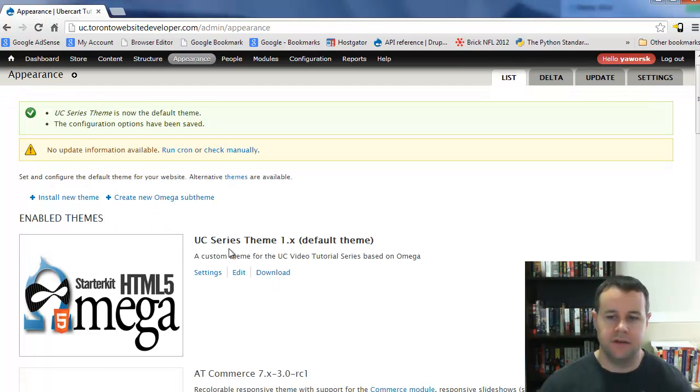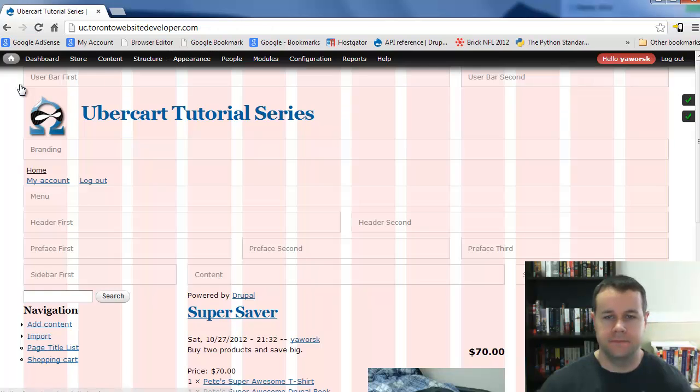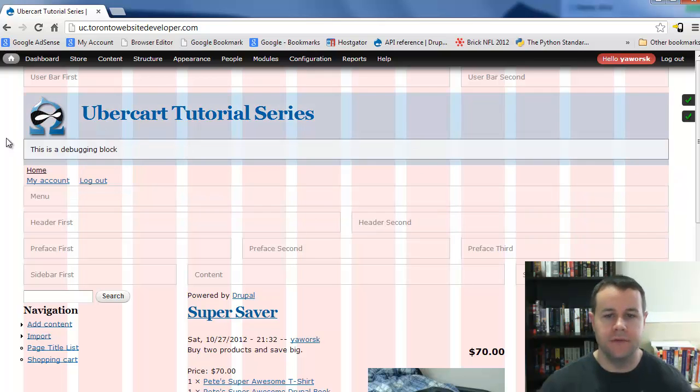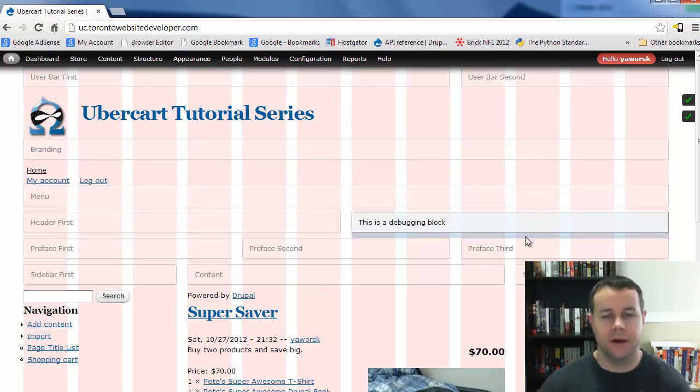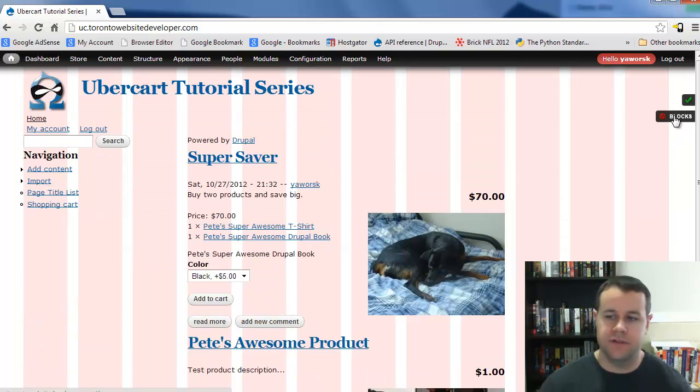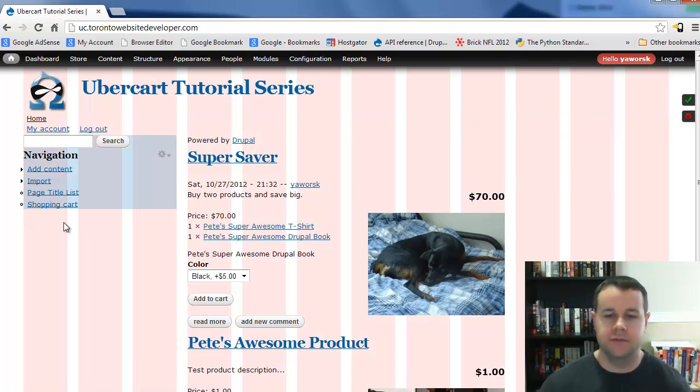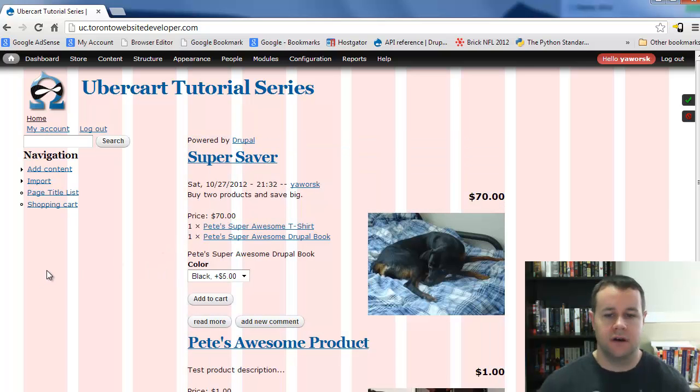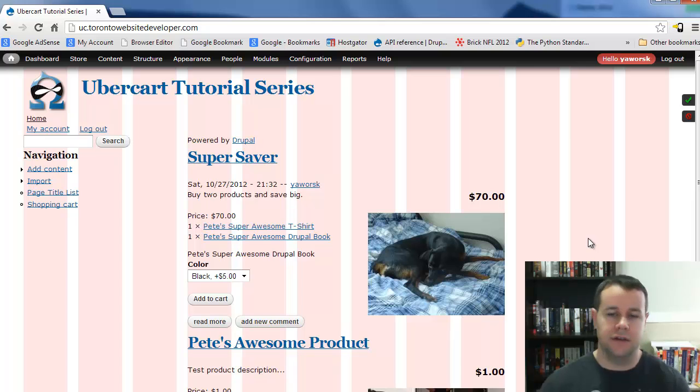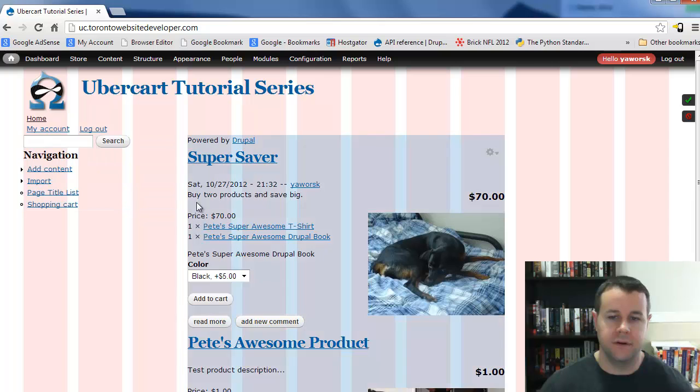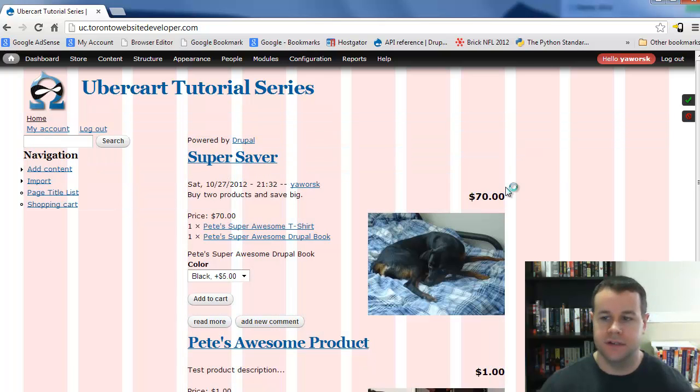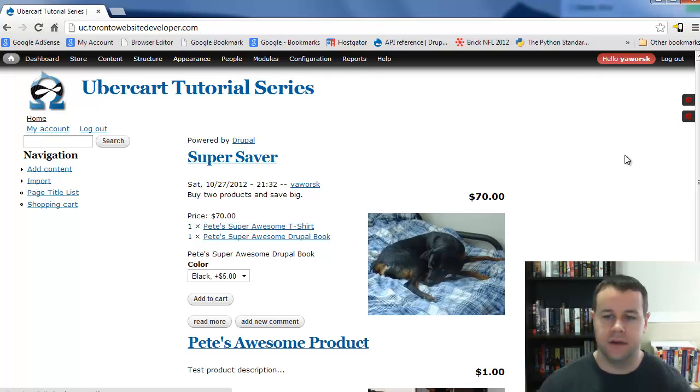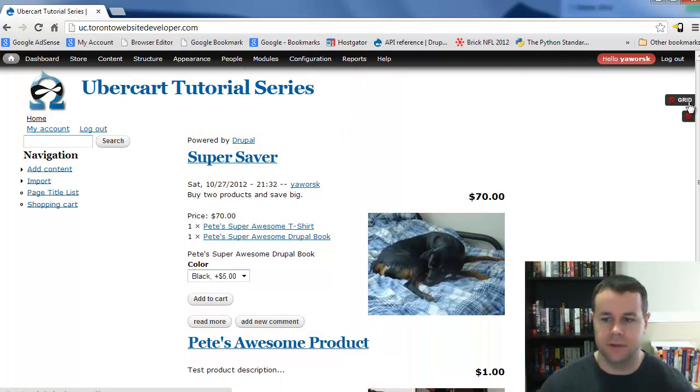Let's go ahead and hit finish. Now we can see UC series theme 1.x—it's our default theme. If we go to our homepage, we've got a drastically different looking homepage with pink columns and debugging bars provided by the Omega sub-theme and Omega tools. If we click off blocks, those disappear. If we click off the grid, this disappears. This is for grid development with specific columns of certain widths based on a 12-column grid. This helps you lay out your site and understand size differences between elements. Easy way to line up your elements, and you can turn off that grid when you don't need it.